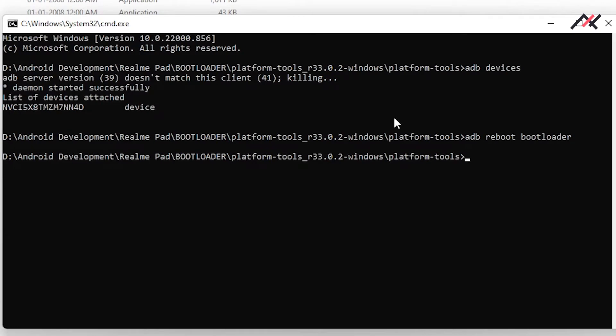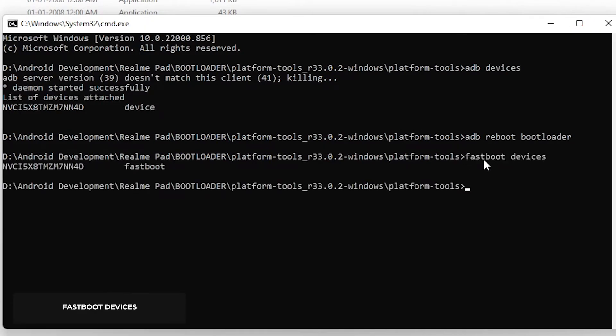Now on your PC, type 'fastboot devices'. It should show the serial number. If it is not showing, I recommend you to watch my previous episode of this series on installing drivers.